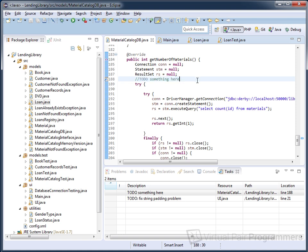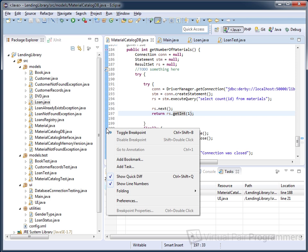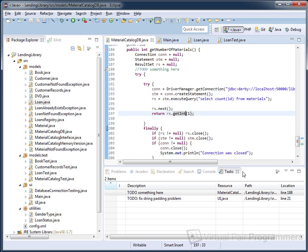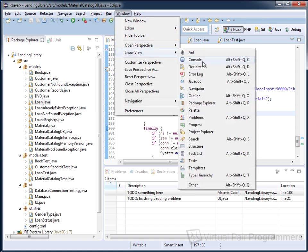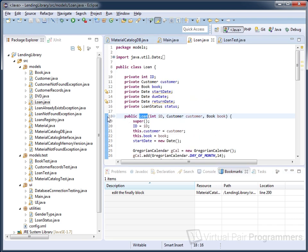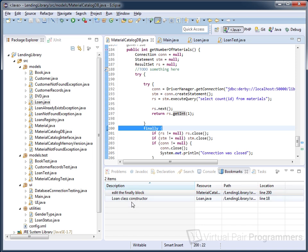In addition to this, Eclipse has a feature called bookmarks and you can place any number of bookmarks anywhere in your text. I've got a finally block here which I might want to edit later, so let's put a bookmark on this line. To do that, right-click in the blue bar and choose Add Bookmark. We can give the bookmark a name — I'm going to put 'edit the finally block'. Like the Tasks list, I can get a list of all my bookmarks by clicking Window > Show View > Other > Bookmarks. Now I can jump between my bookmarks by double-clicking them.